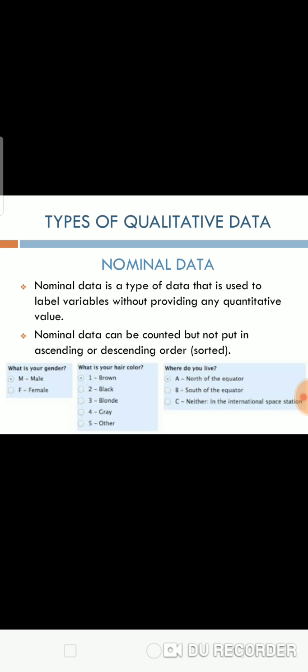Types of qualitative data. Nominal data is a type of data that is used to label variables without providing any quantitative value. Nominal data can be counted but not put in ascending or descending order. Examples are gender, hair color, etc.